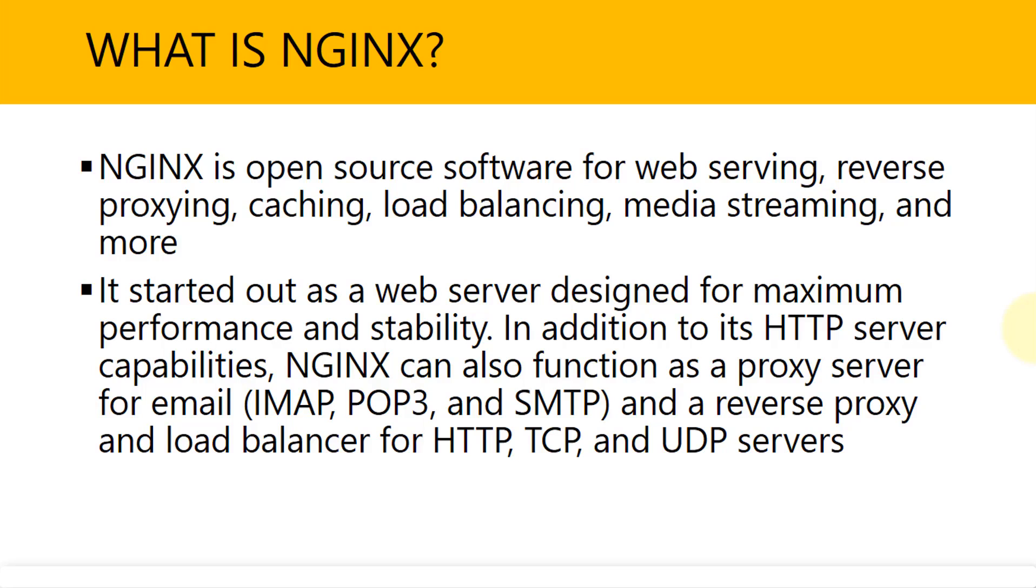It started out as a web server, initially designed for performance and stability. However, in addition to its HTTP server capabilities, Nginx also performs important functions, such as being a proxy server for email, POP3, SMTP, IMAP, and a reverse proxy and load balancer for HTTP, TCP, or UDP servers. So it serves many important functions.